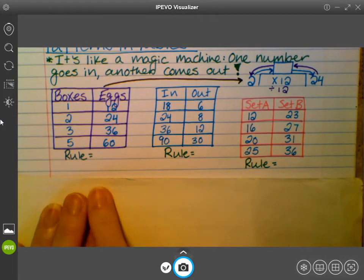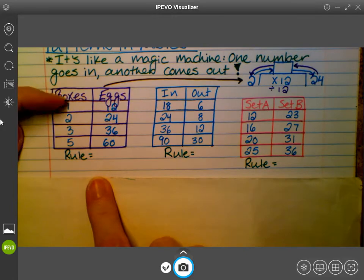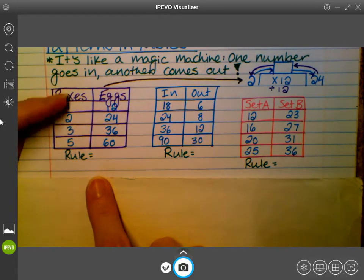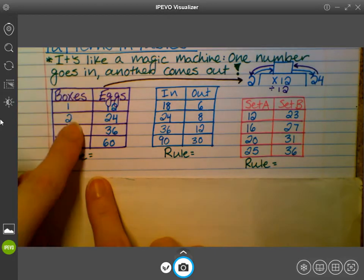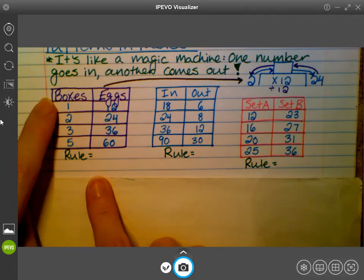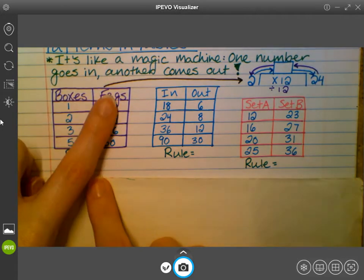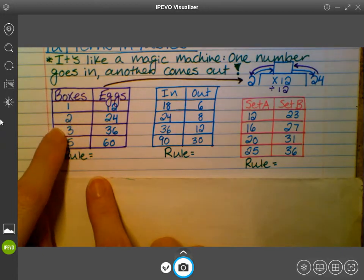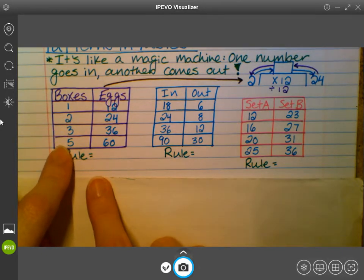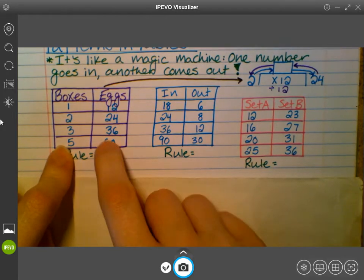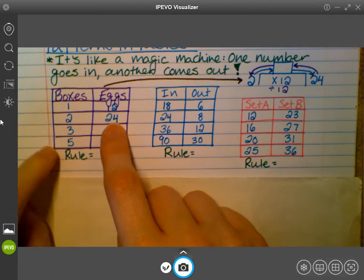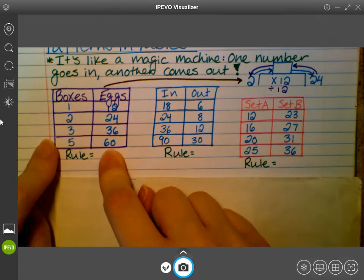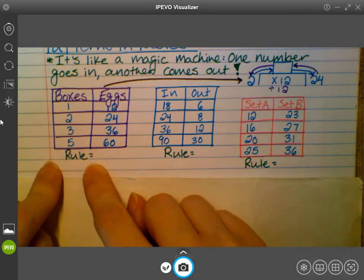So you can see we have this first table. It's one, two, three, four, five lines, and I split it into two columns: boxes and eggs. In our left column under boxes, we have 1, 2, 3, 5. And then in our right column, eggs, we have 12, 24, 36, 60. And then we have 'rule equals' underneath — we'll talk about that in a second.